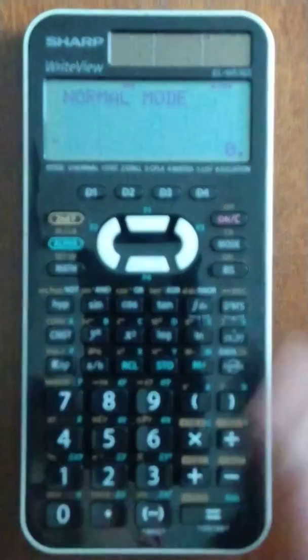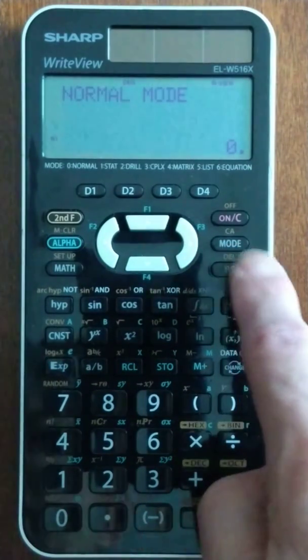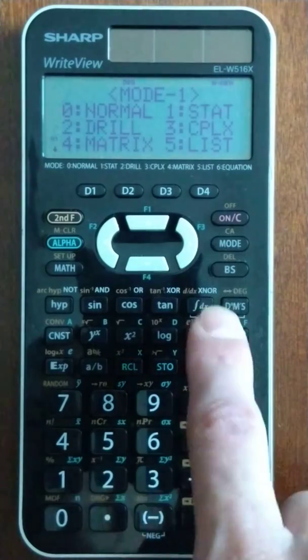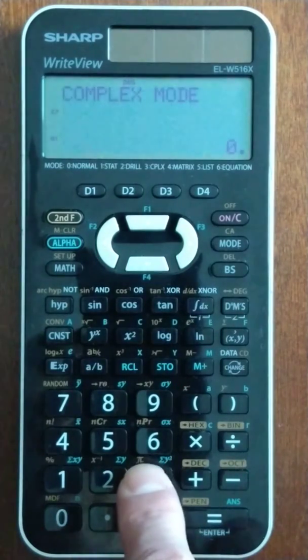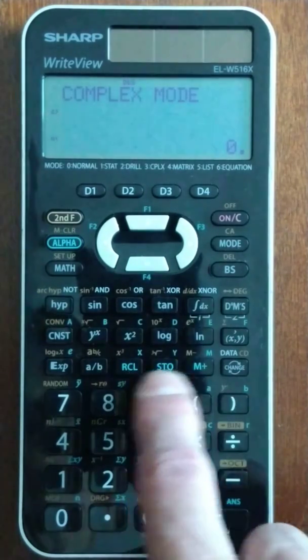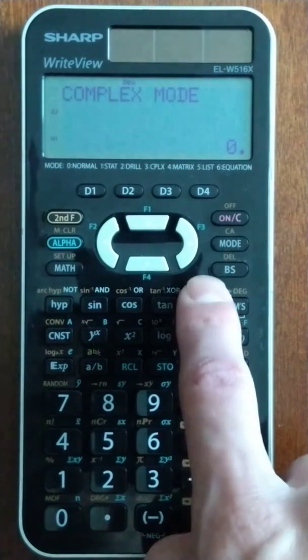So this calculator again — go into complex mode, which is 3. The i hides right here.